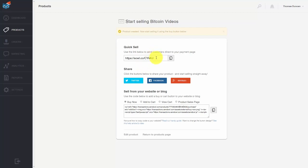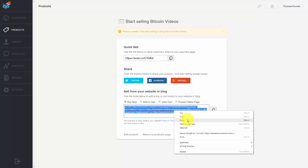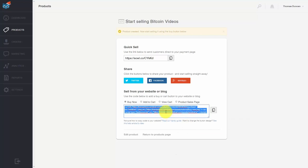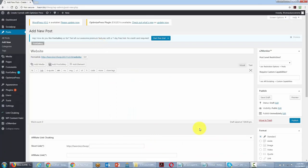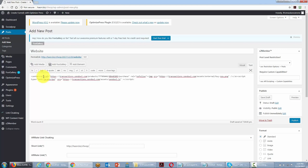SendOwl will allow you to send people directly to the checkout page using a quick sell link. It will also give you a pay button to put on your website — copy all of that code and head over to your website. To post it on a WordPress website, use the text side, put a center code in, then your HTML code, add the closing center code, and then hit the publish button.